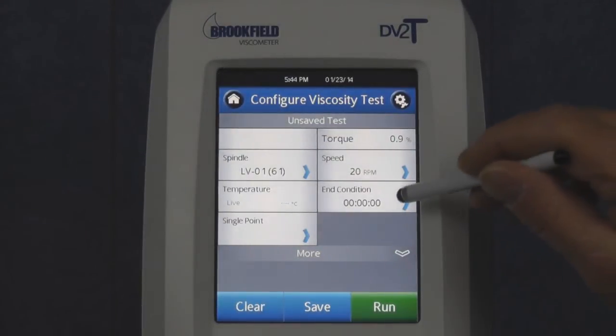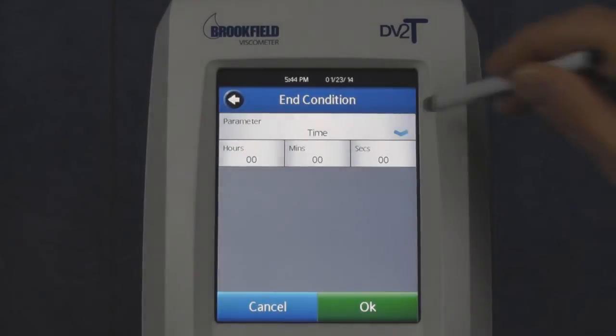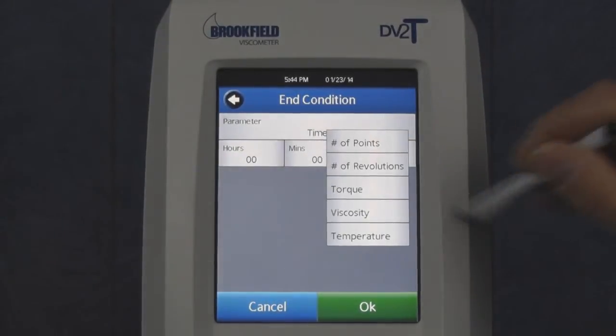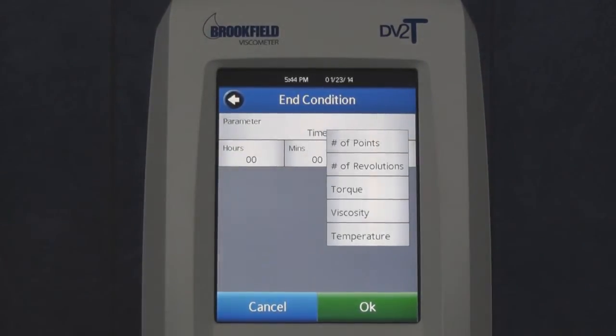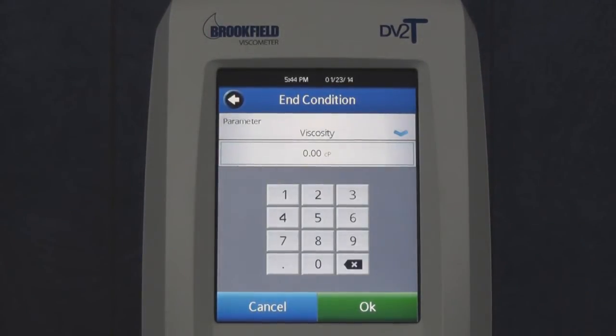When viscosity is selected, the test will complete when the specified viscosity value is measured.